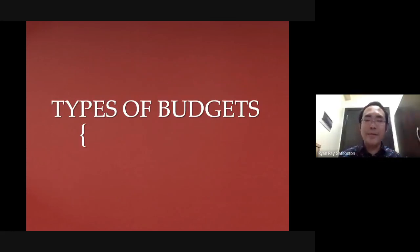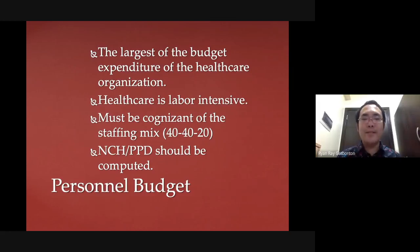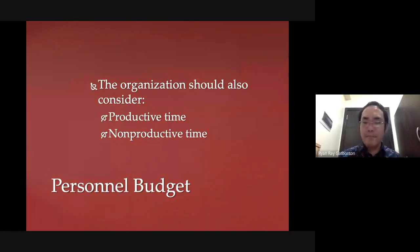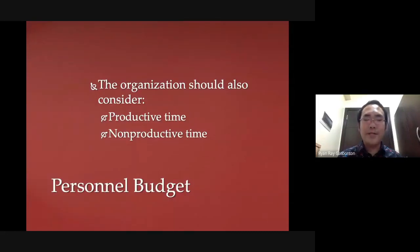Here are some different types of budgets. The first type is your personnel budget, which is the largest component of your budget. It is needed to pay for the services that members of the organization have rendered. It has to take into account the productive time — actual time at work — and the non-productive time rendered. It also has to consider the NCHPPD, or the Nursing Care Hours Per Patient Per Day, from which you compute how much budget is needed for nursing hours inside the organization.